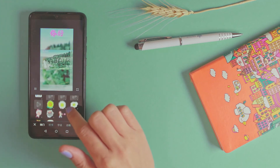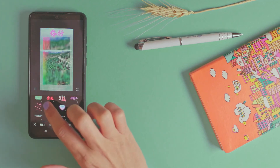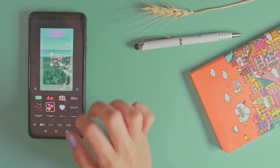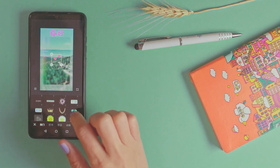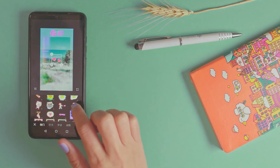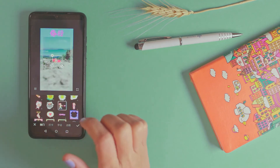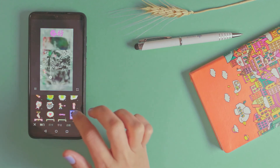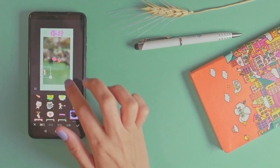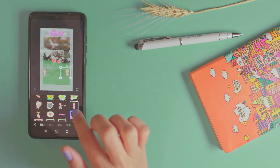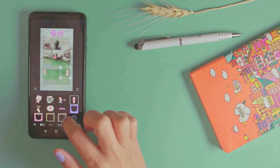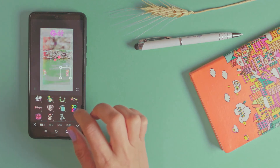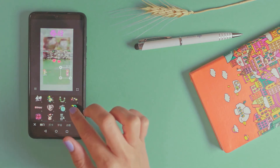We have these stickers that you can add — you can add arts. They're animated stickers, it's very, very cool. You can play with this forever. 2020, here we come.